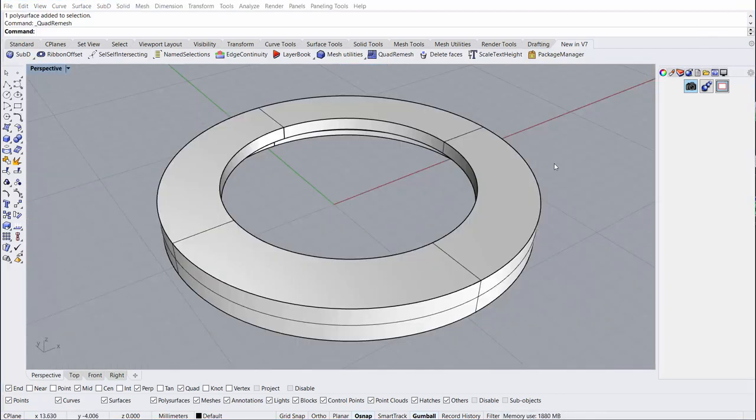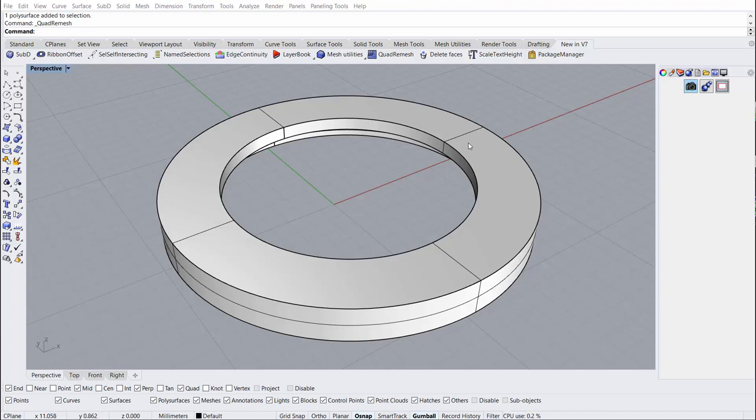To get started, we'll need to convert our polysurface into a sub-D object. In order to do that, we need to use the quad remesh functionality first.